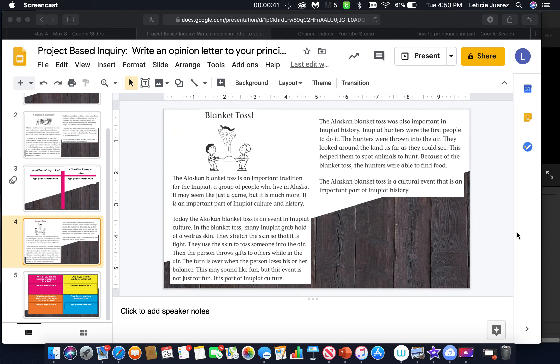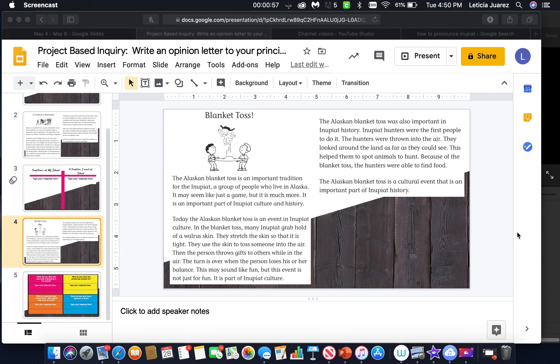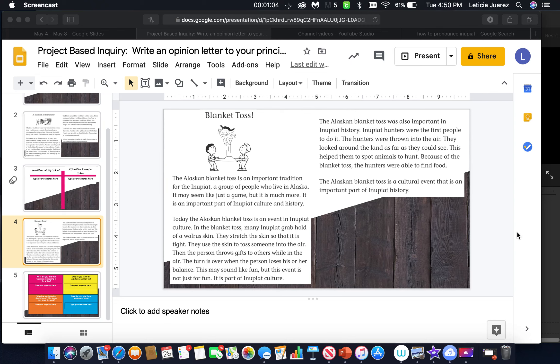This may sound like fun, but this event is not just for fun. It is part of the Inupit culture. The Alaskan blanket toss was also important in Inupit history. Inupit hunters were the first people to do it. The hunters were thrown into the air. They looked around the land as far as they could see.